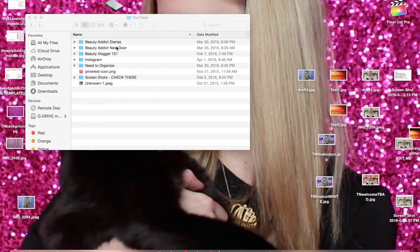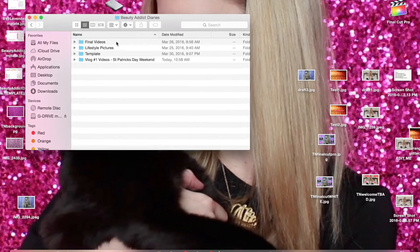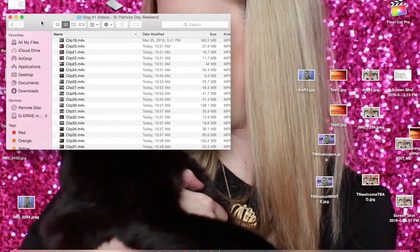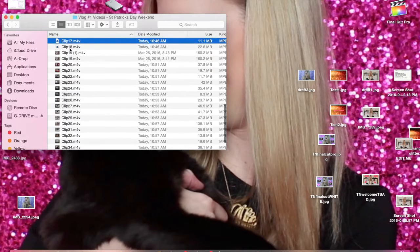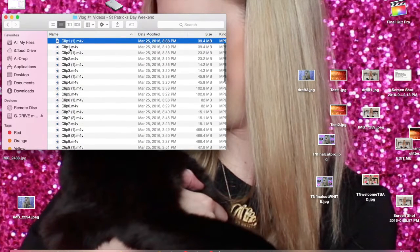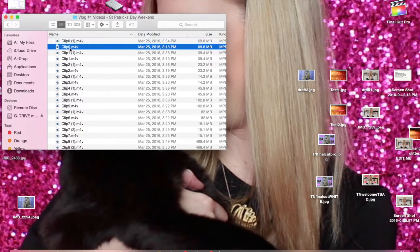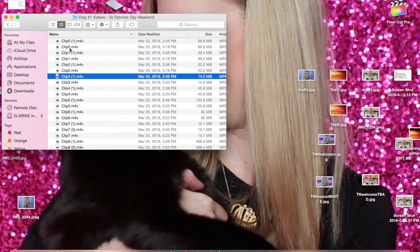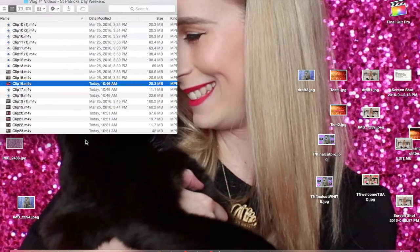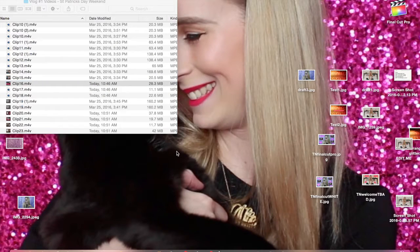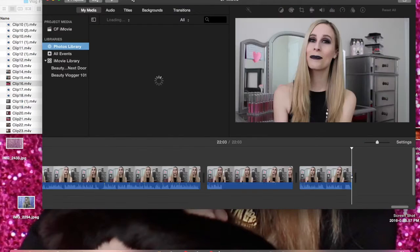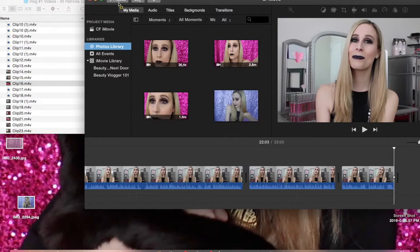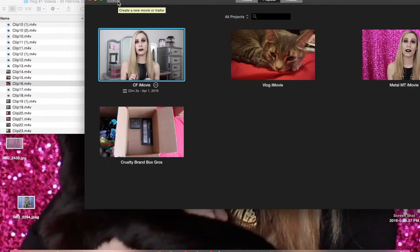Alright, let's jump into the tutorial on how to edit a vlog. Step number one is you have to import the video. I already imported the videos and moved them to my G Drive because I was traveling. I've already pulled about the first 10 clips and dragged them into iMovie, and now I'm going to open up iMovie and drag in more of those clips.